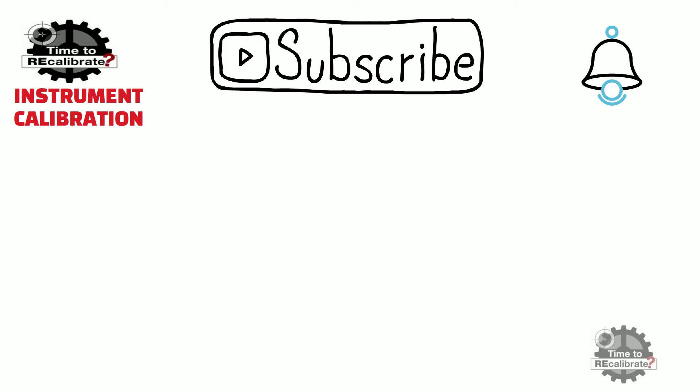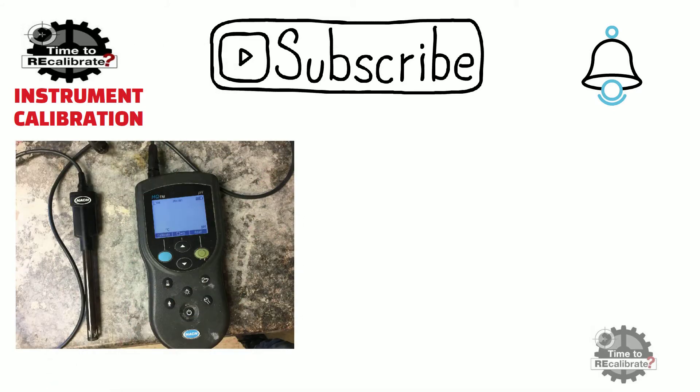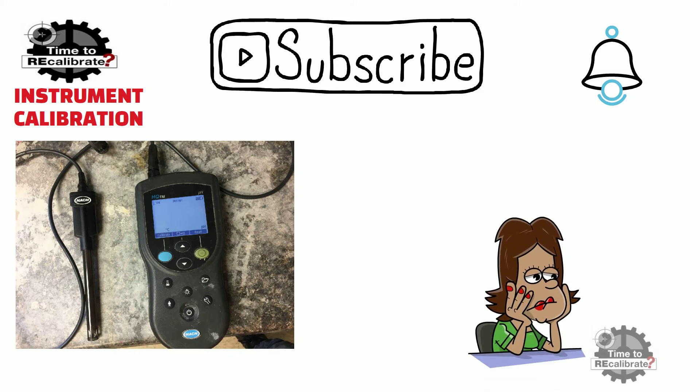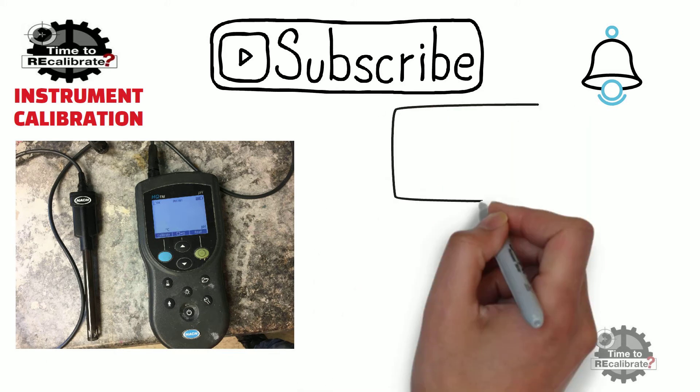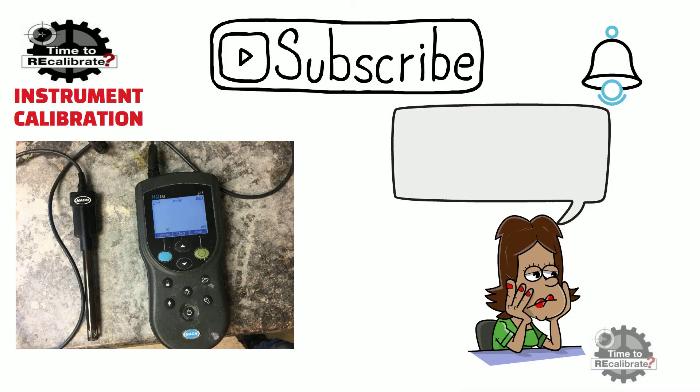This is a short video on the HAWC HQ11D Portable pH Meter. In this video, you will learn how to perform calibration of the HAWC Portable pH Meter.